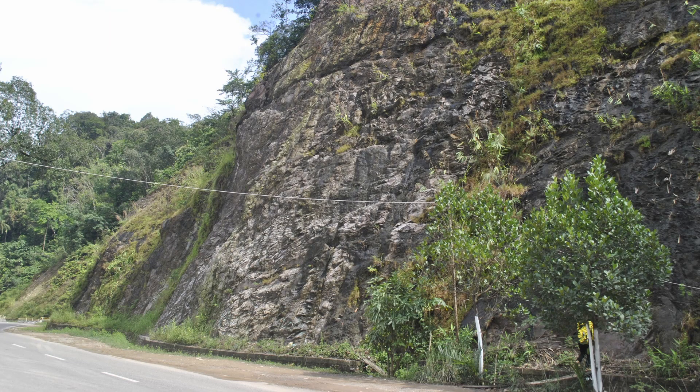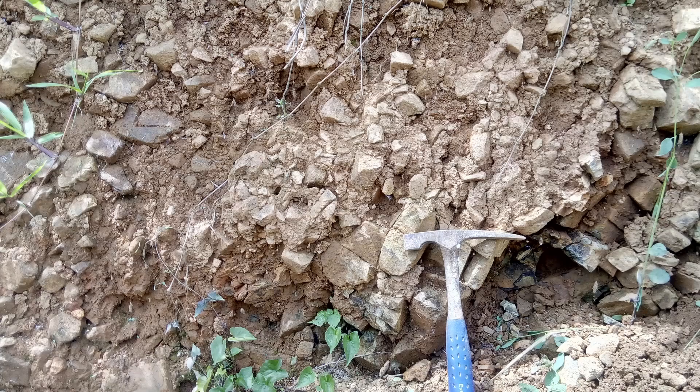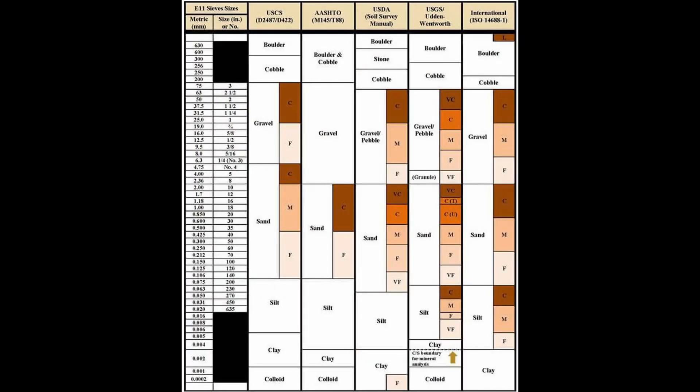In contrast, rock is a strongly bound, naturally occurring material found within similar depths or deeper. At the boundary between soils and rocks are intermediate geomaterials. The classification tests and the range of properties described in this channel help to distinguish between these three types of naturally occurring materials.